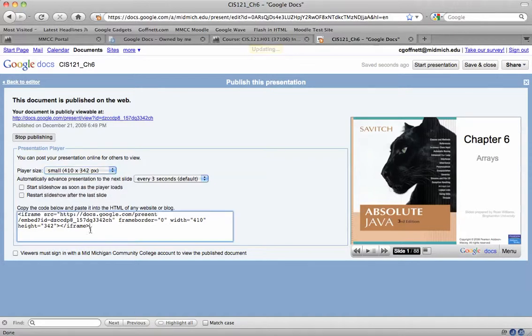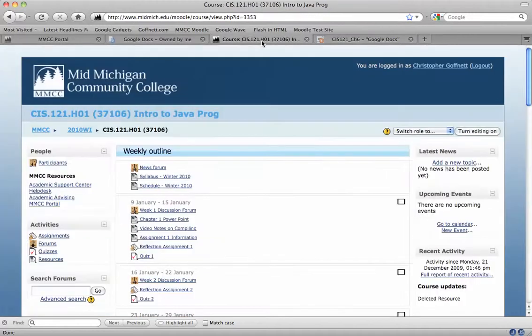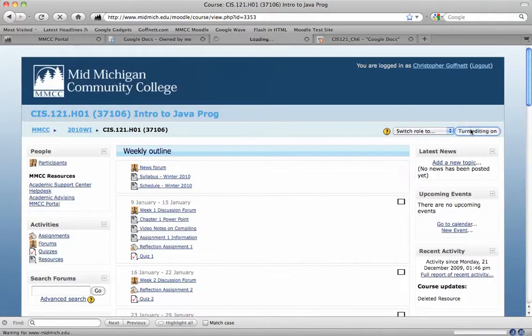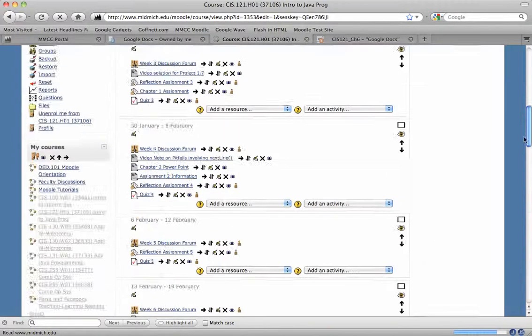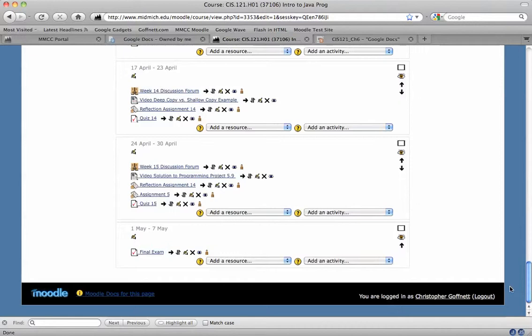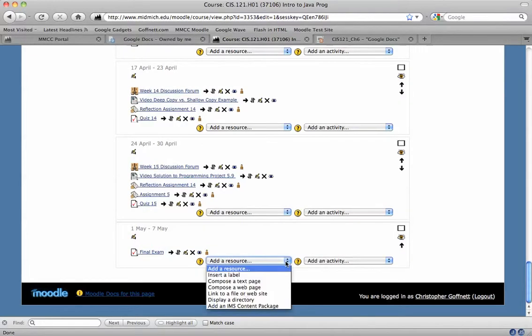So I'll click in here. I will copy the code. I'm going to go into my course shell. I will turn the editing on. I'm going to scroll down. I'm going to put this at the bottom. I need to add a resource.